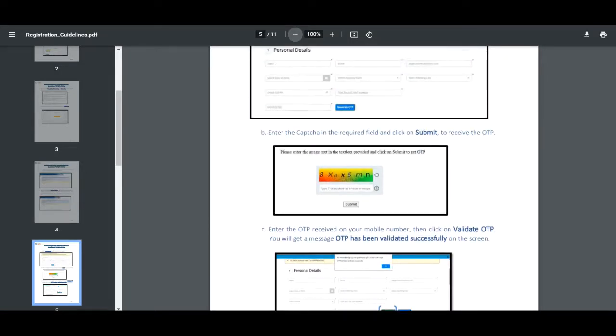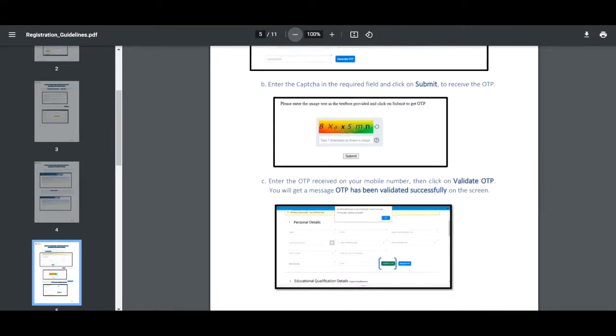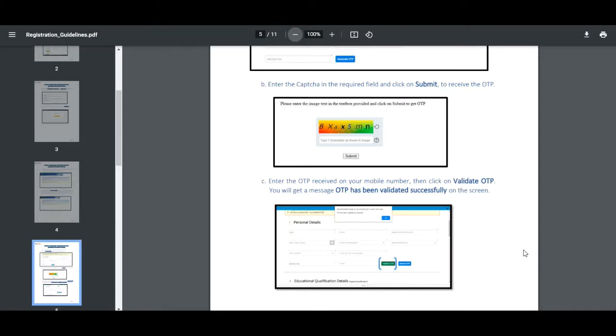Once done filling all the information about personal information and education qualifications, enter the captcha in the required field and click on submit to receive the OTP. Remember that for registering you have to validate the OTPs for your phone number.